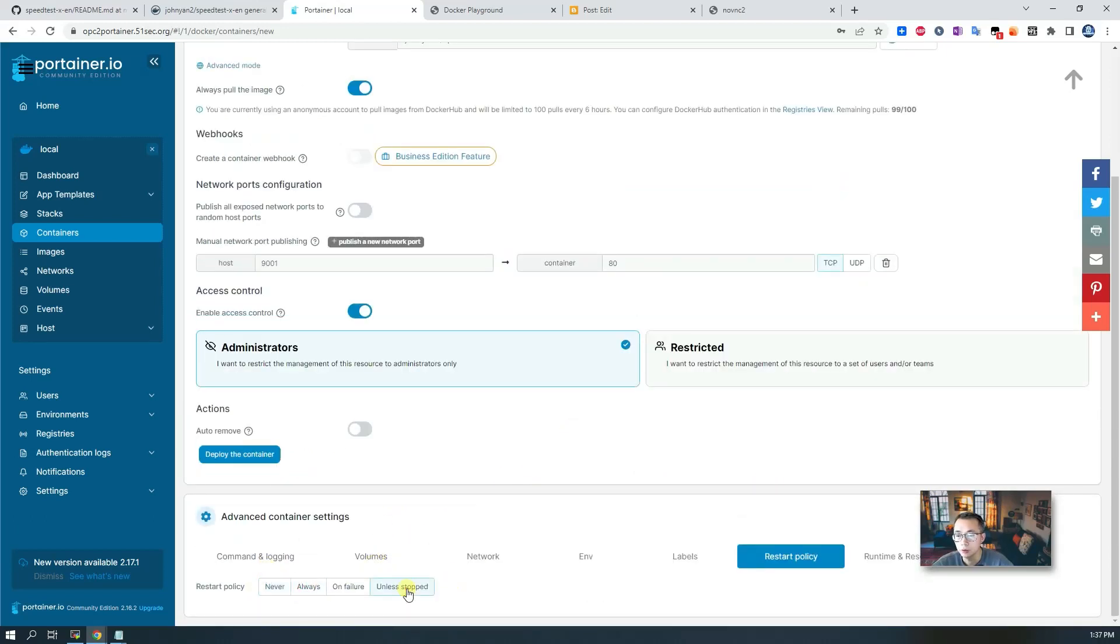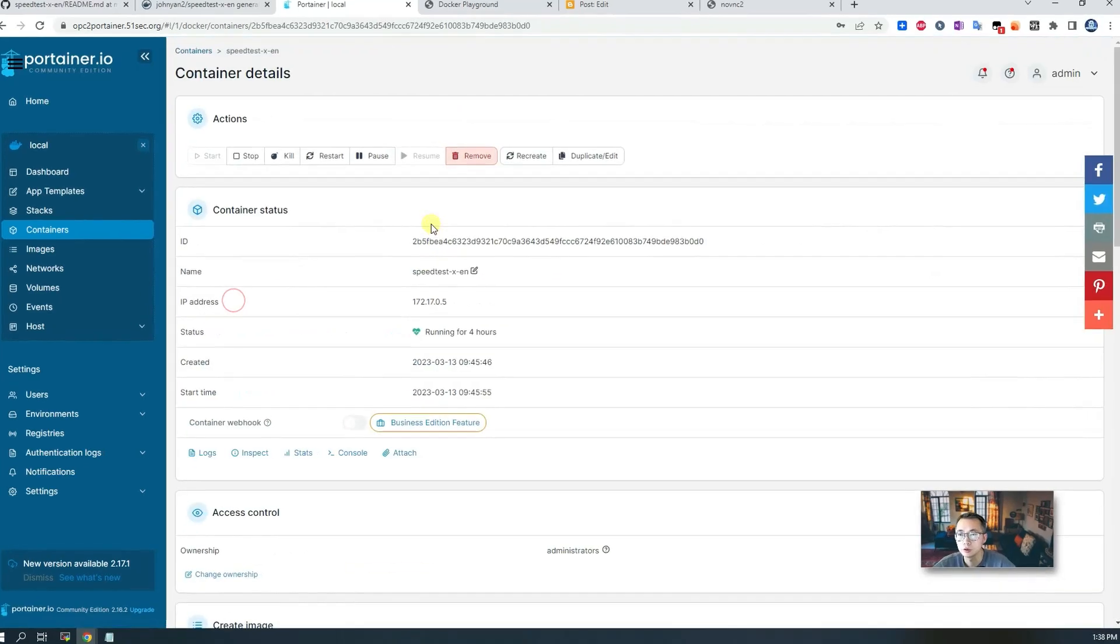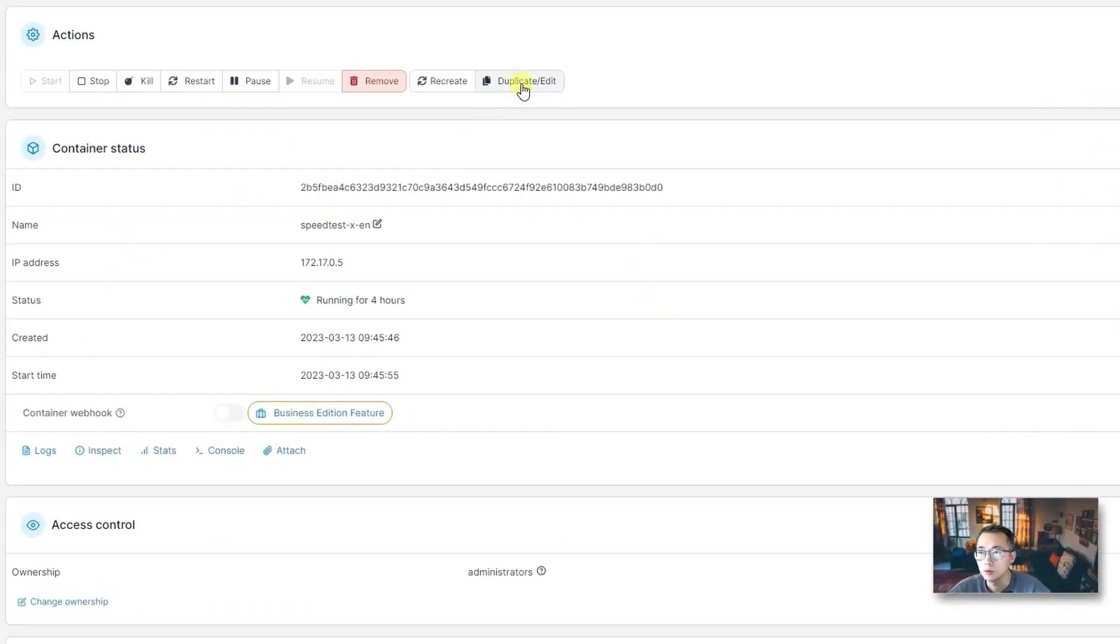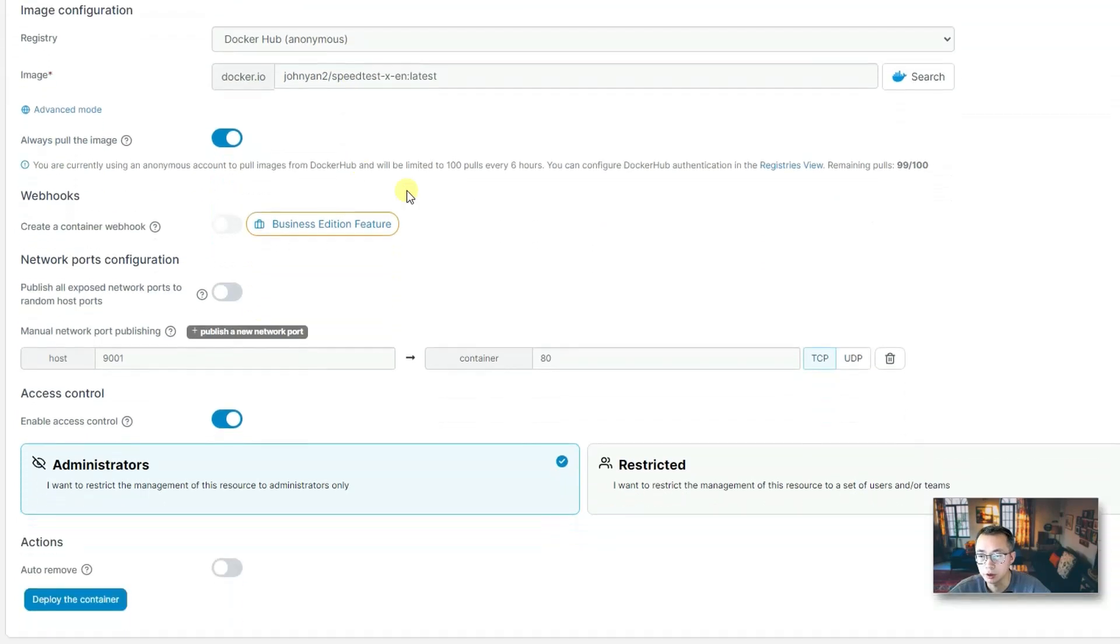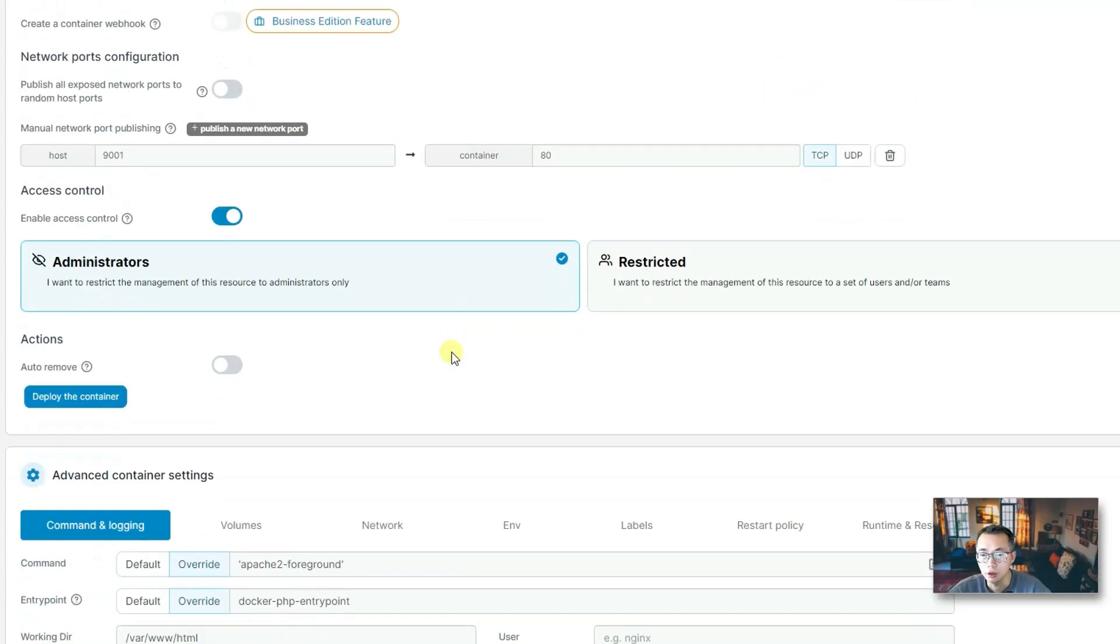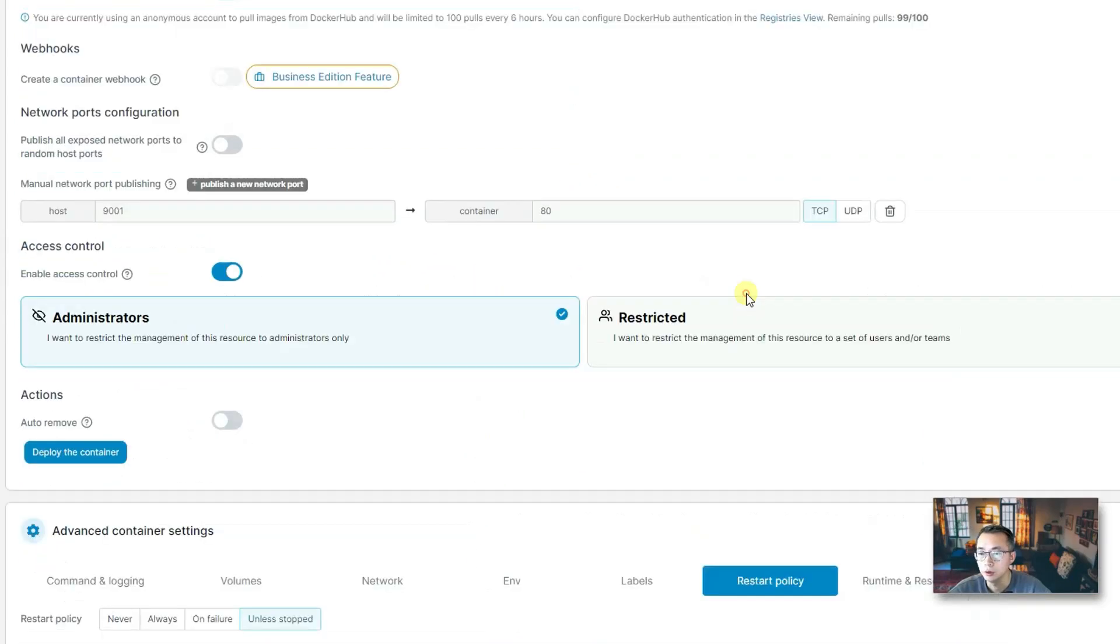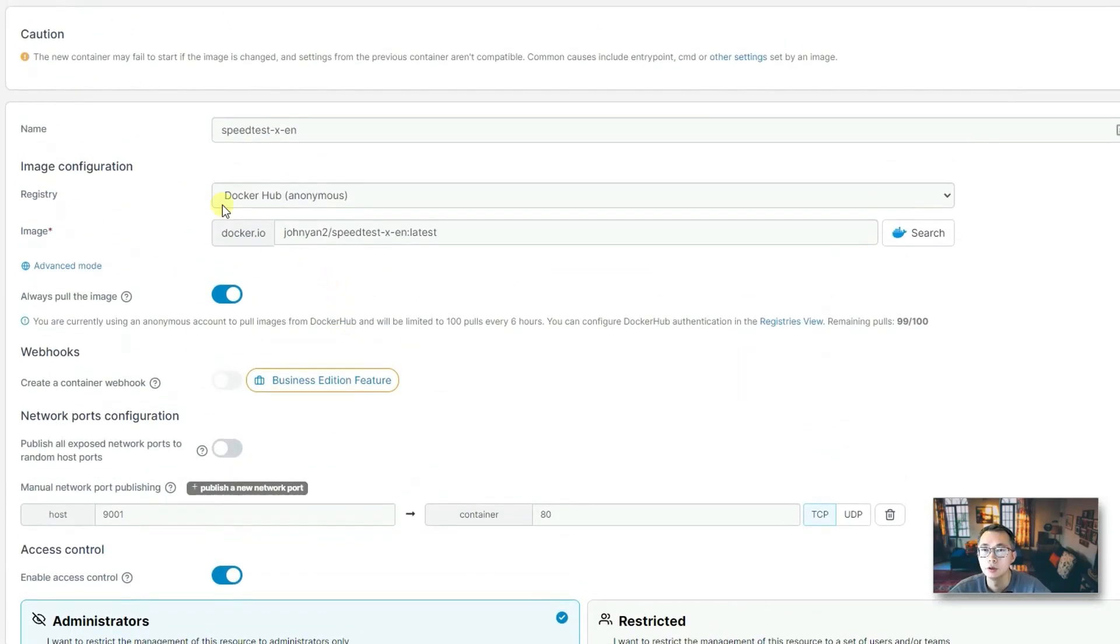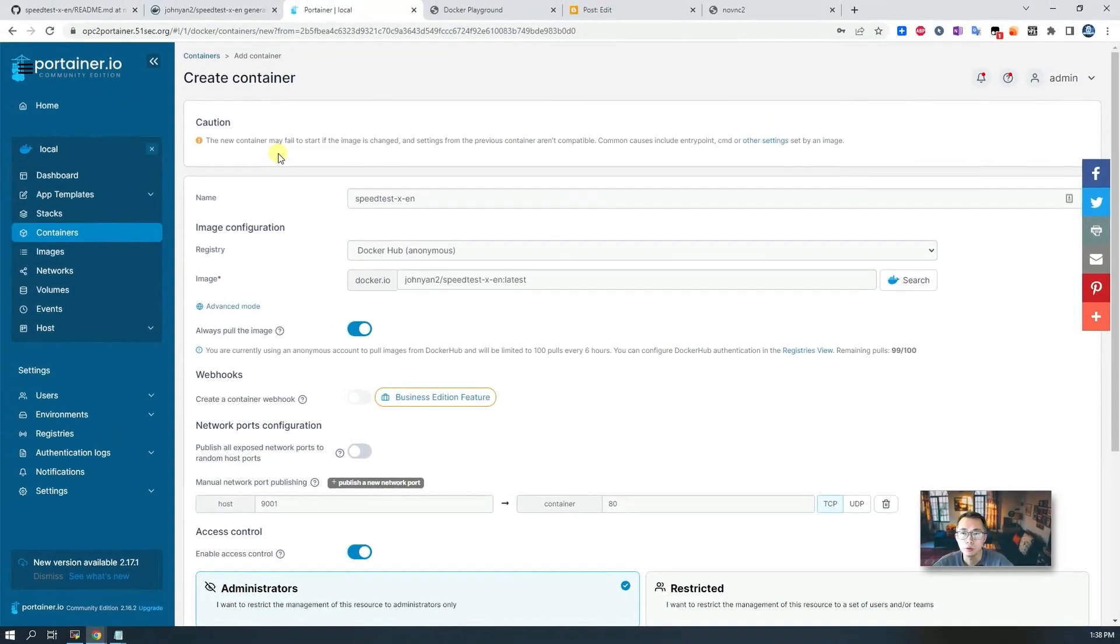That's everything you need to do. If you want to change the restart policy, you just change it to always or unless stopped. Then you can deploy with Portainer. Since I already deployed it, I won't show that part. I can just show you my deployment. You can see the configuration is exactly the same as I mentioned, using 9001 container, 80 port, and restart policy will be set to unless stopped.